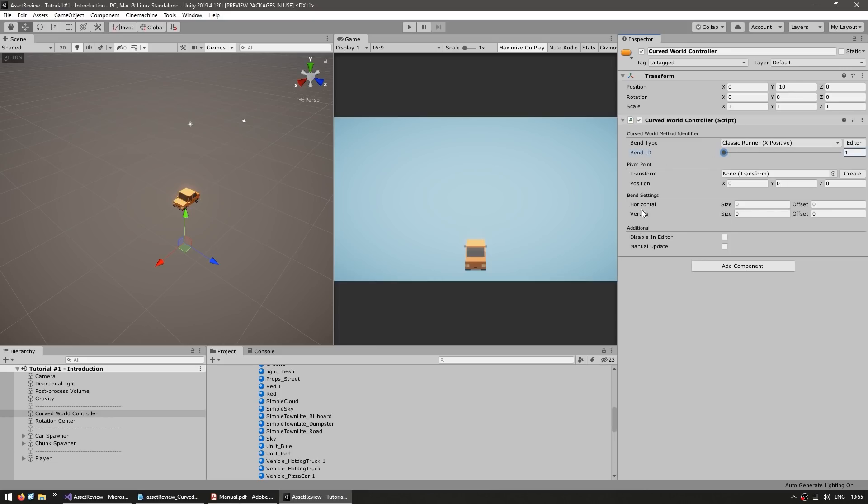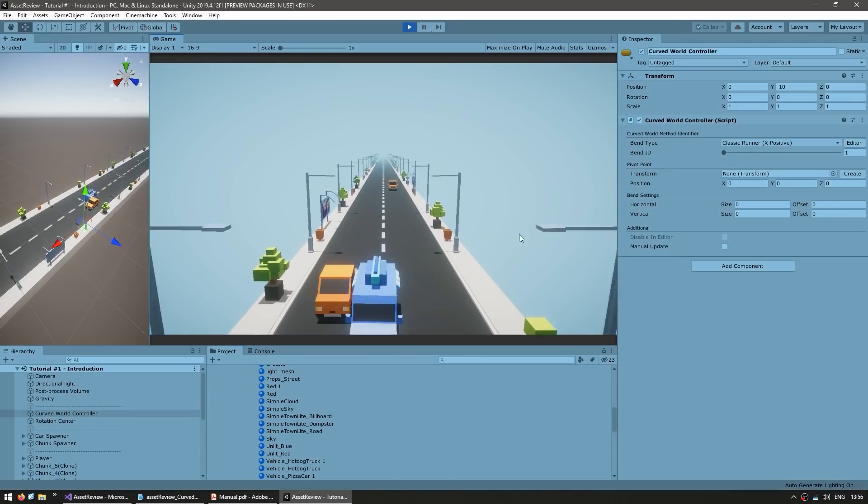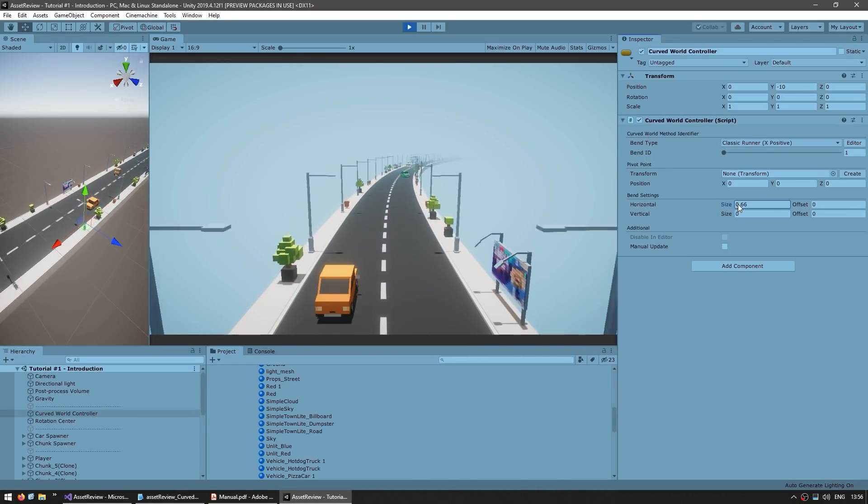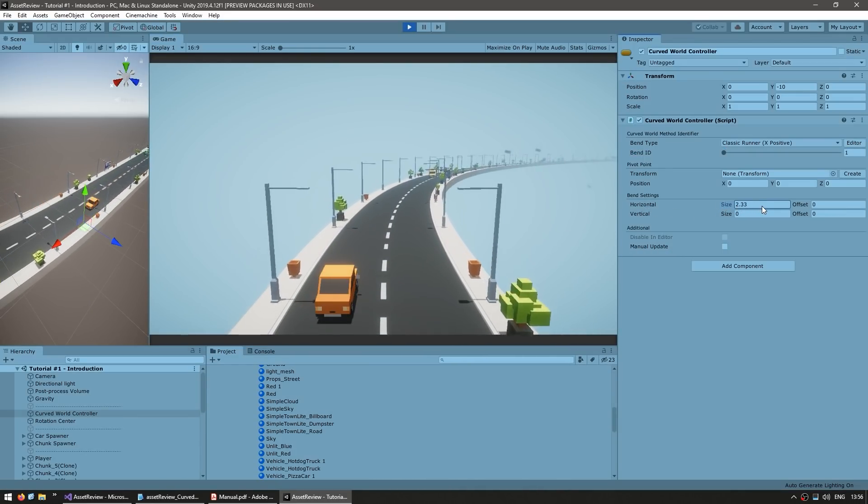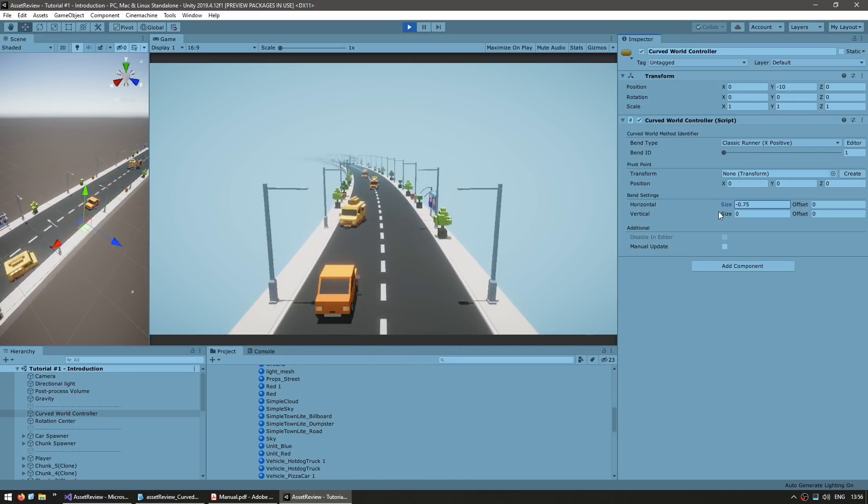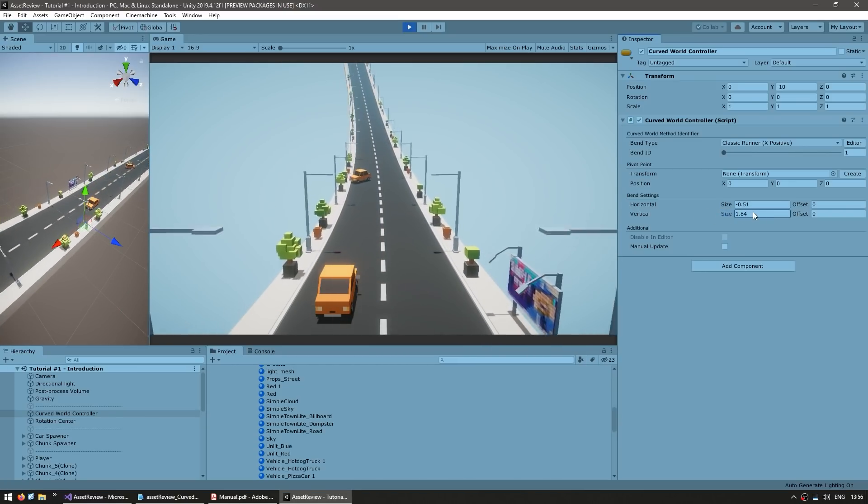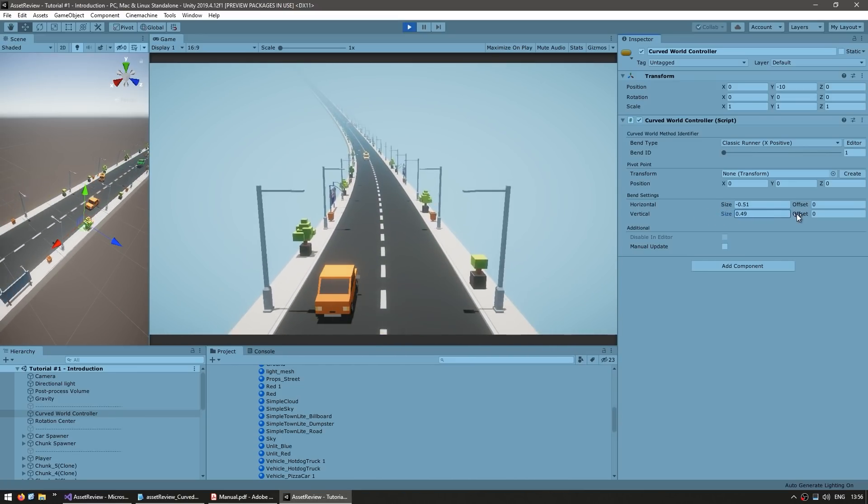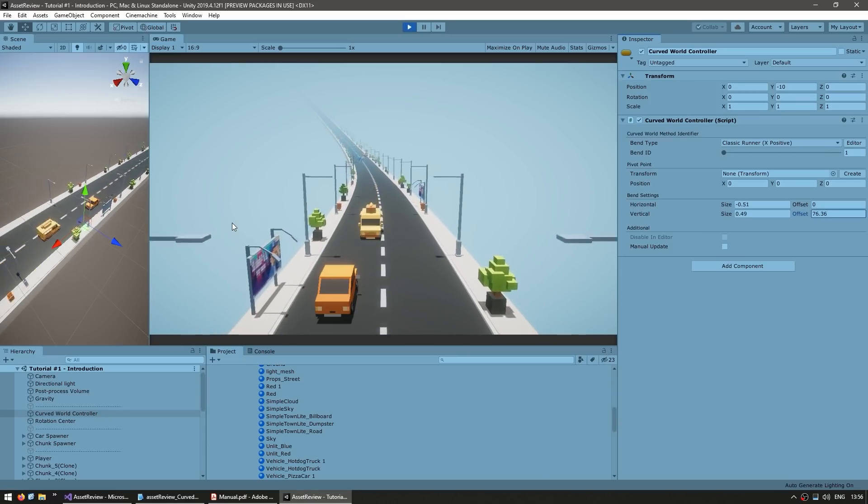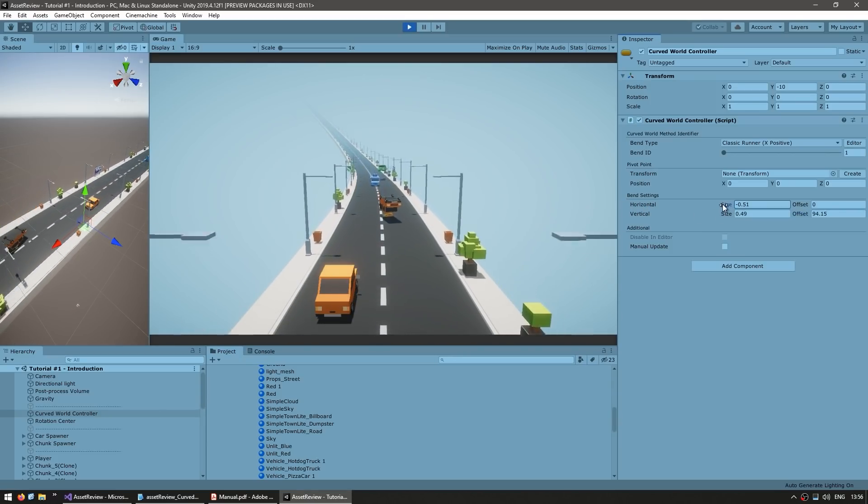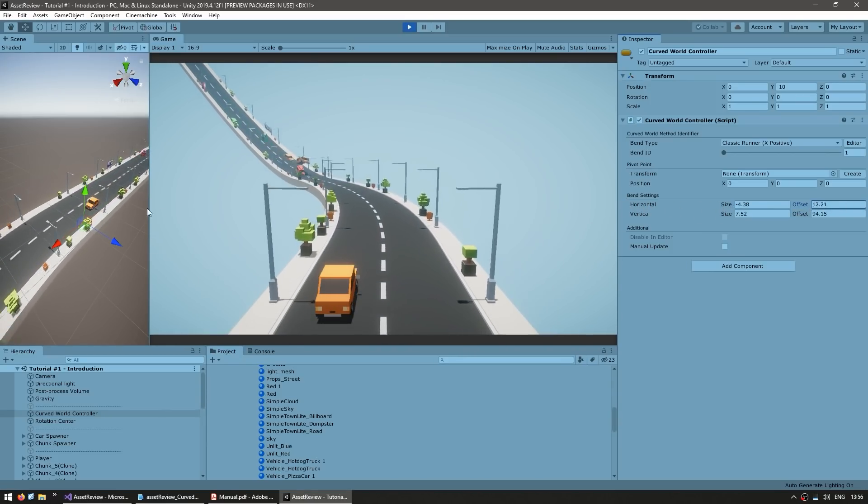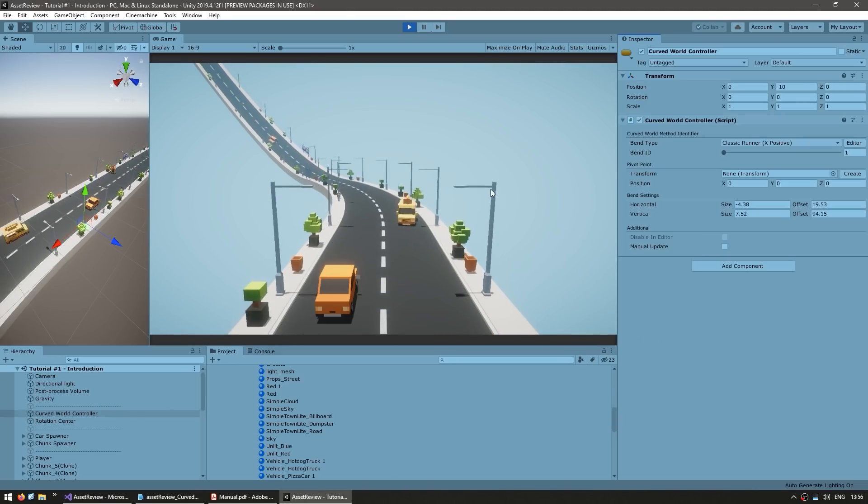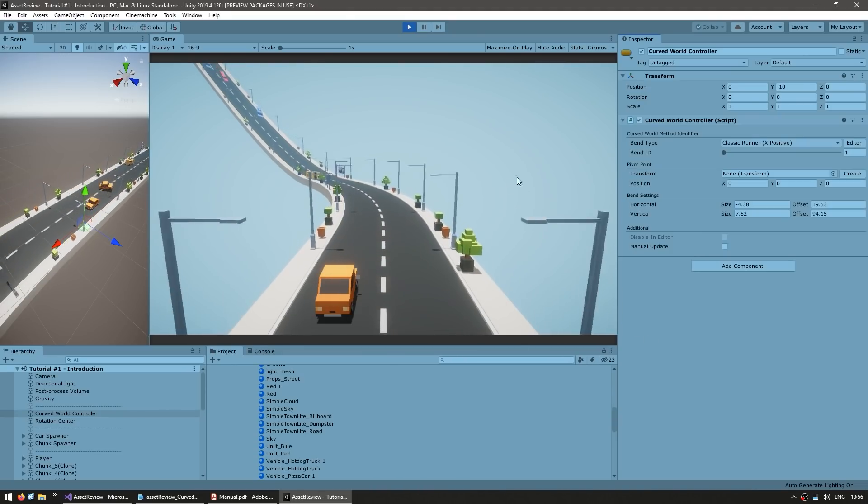And then over here we've got the settings that we can use. So here's the game looking normal. Now if I modify the size on the horizontal, there you go, it starts rotating to the right and rotating to the left. Same thing for vertical, up or down. Then you can also play around the offset to make the effect only show up a bit in there. So there you go, look at that, very interesting.